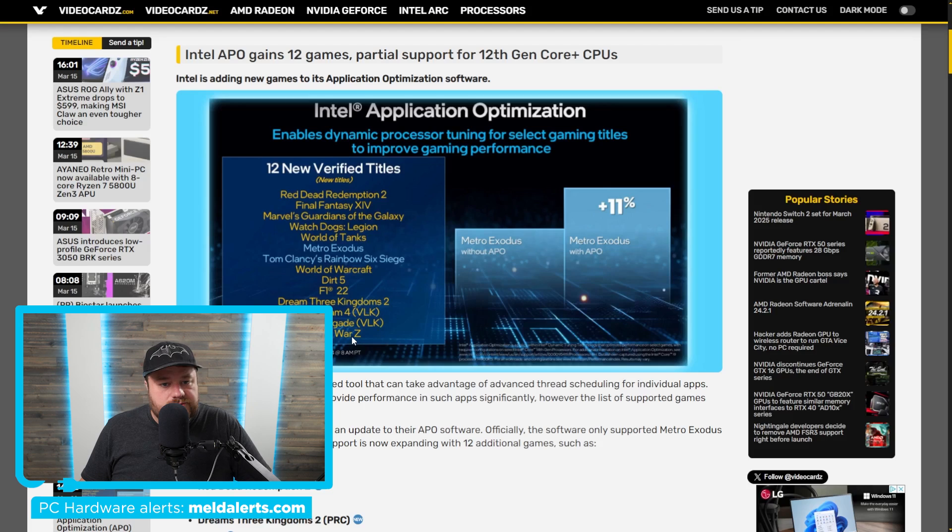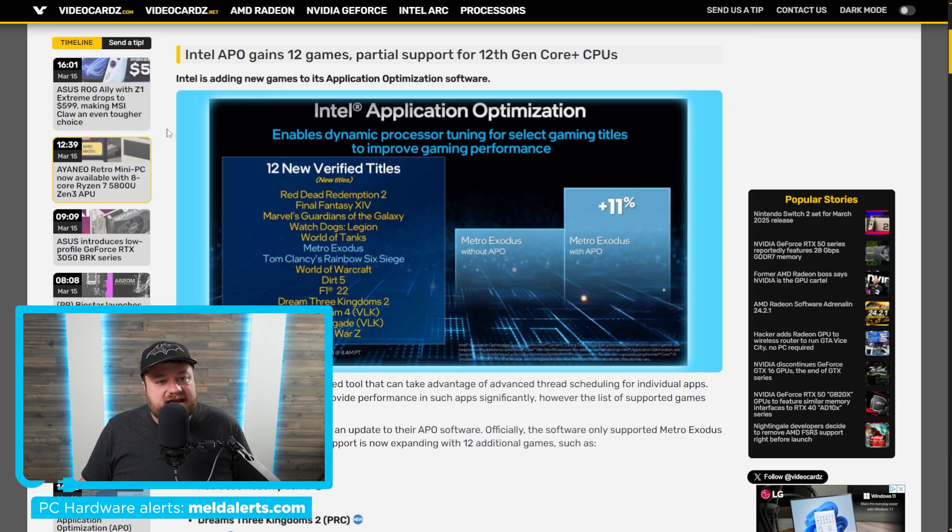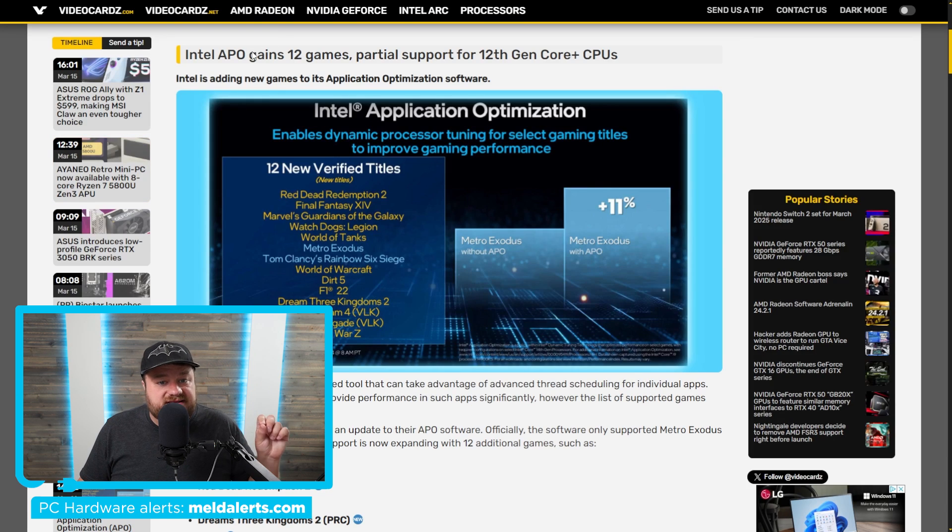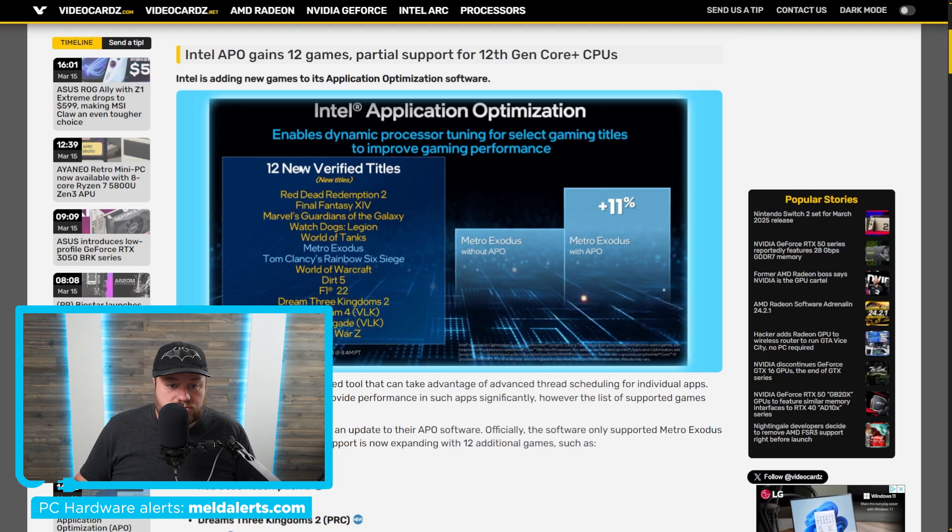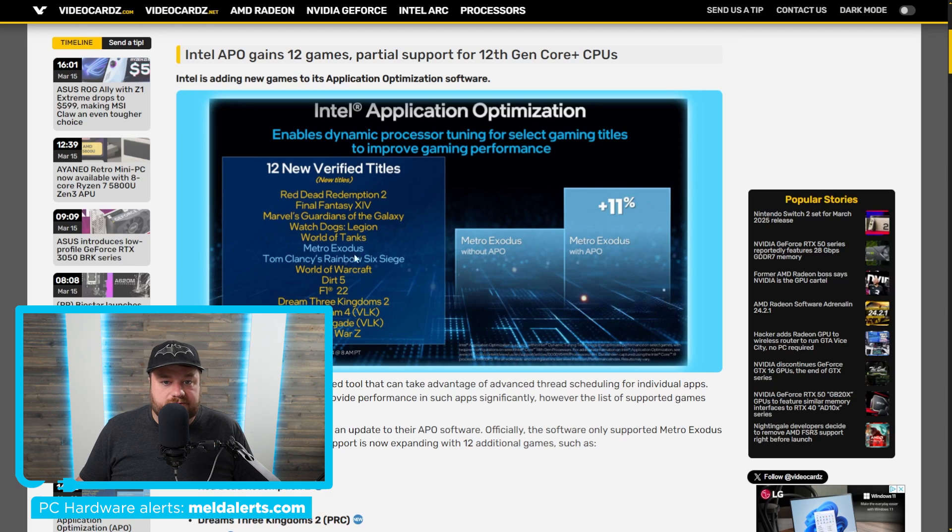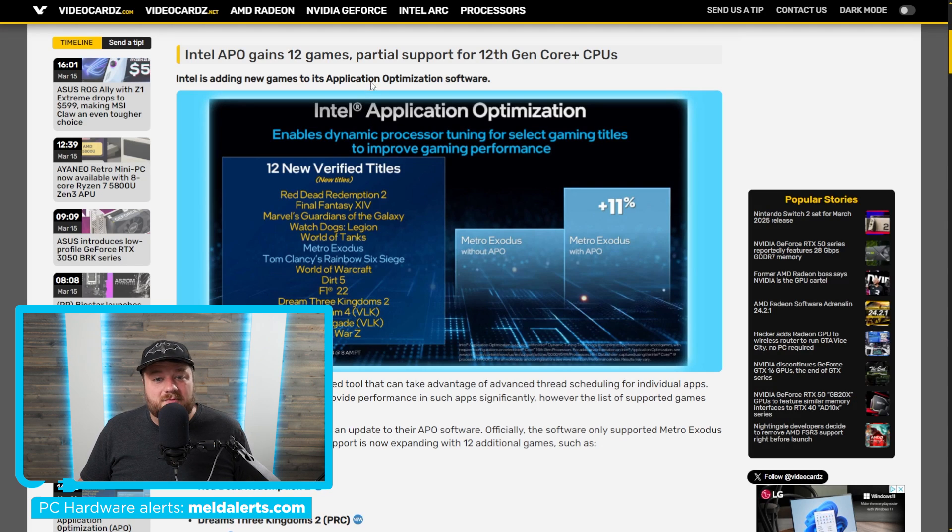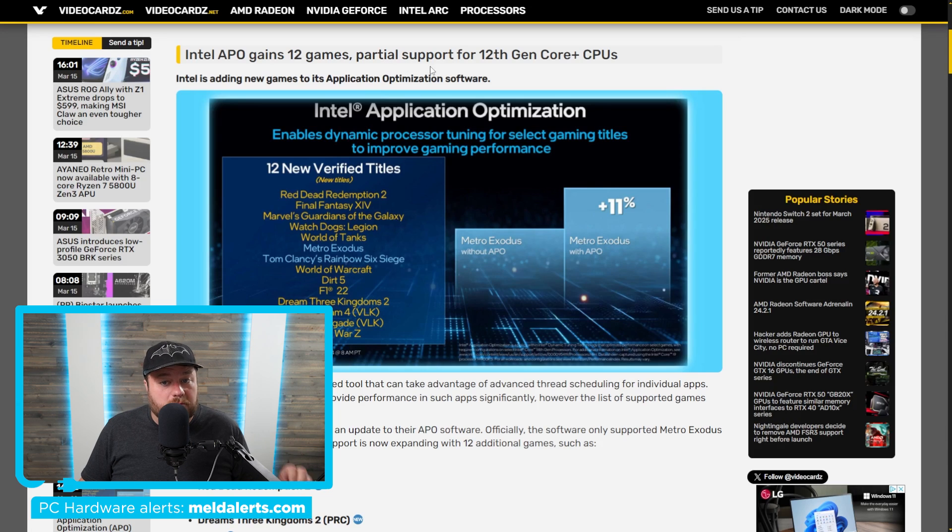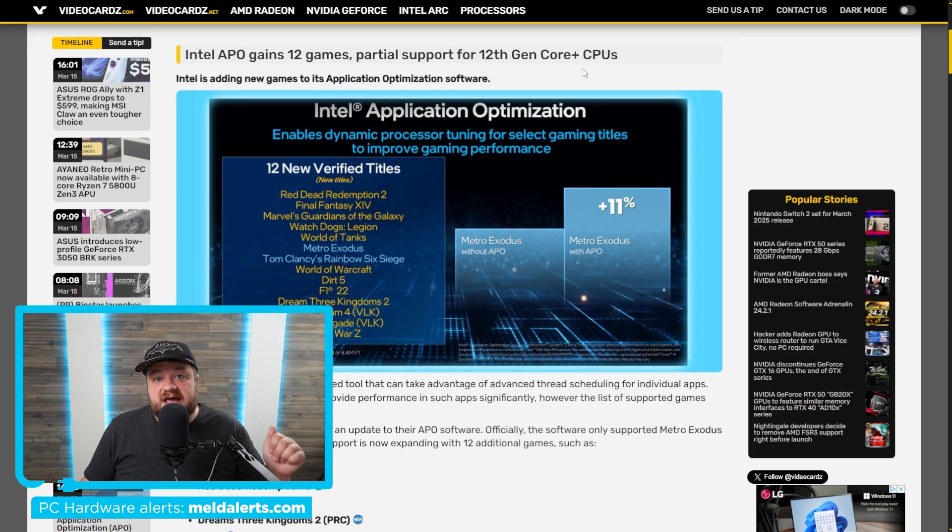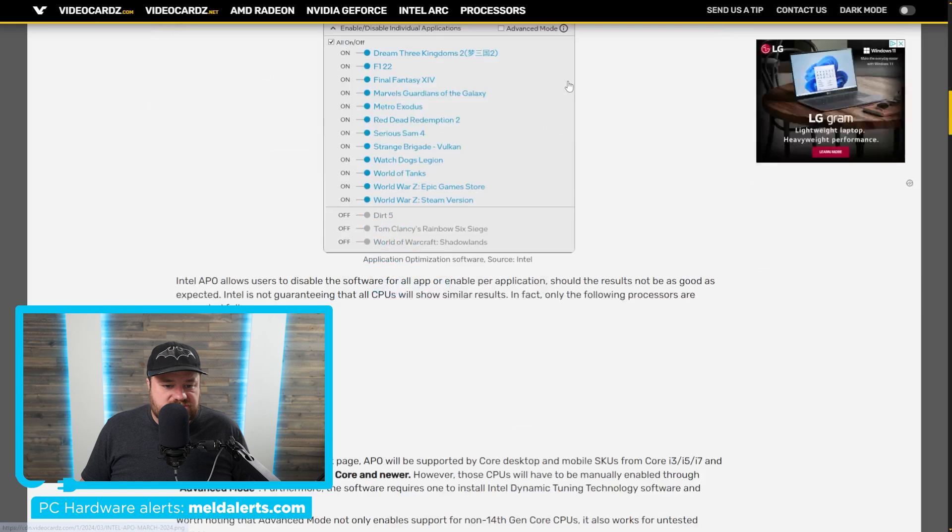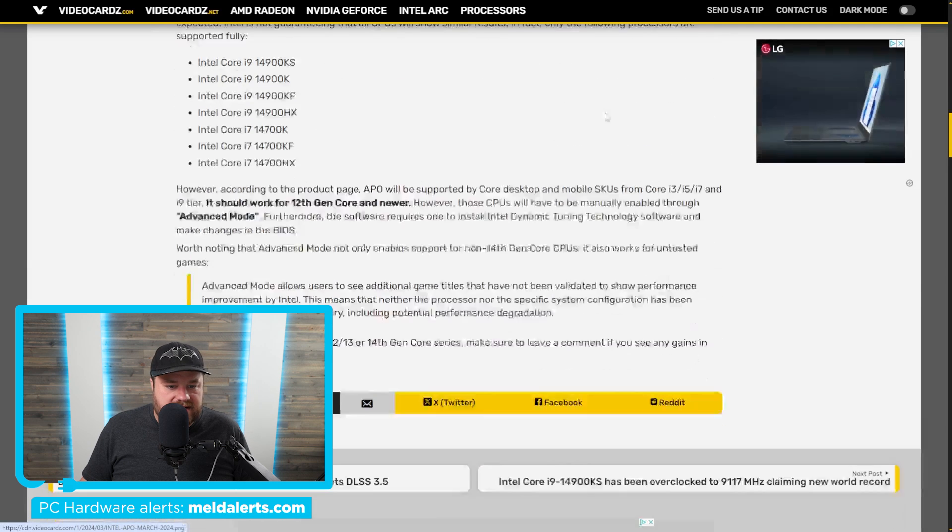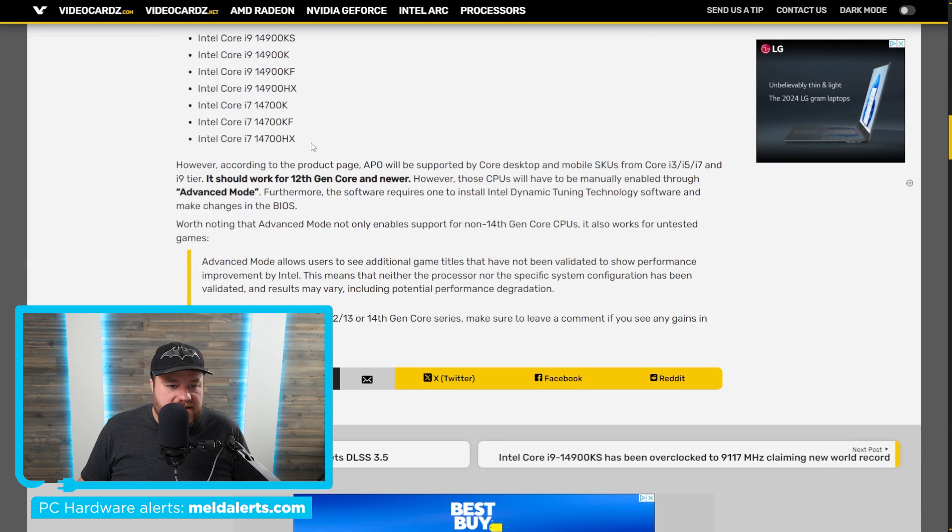Well, there is good news like I said. As you can see here, Intel APO gains 12 games, and obviously that is good news. You can see these new titles right down here. But the really big part is that they actually had partial support for 12th gen CPUs and up. Now, as you can see right down here, what they mean by that...